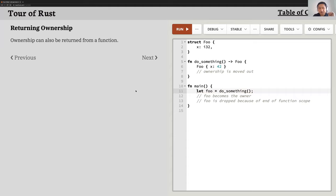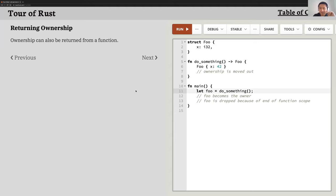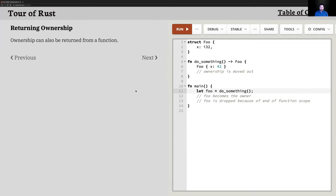A question about Rust only dropping things once: if you drop something twice, you'd get a compile-time error — not a runtime error. It would be a move error, because the drop trait takes ownership of anything it's implemented on. If you tried to drop something a second time — like calling std::mem::drop manually — that's the error you would see.